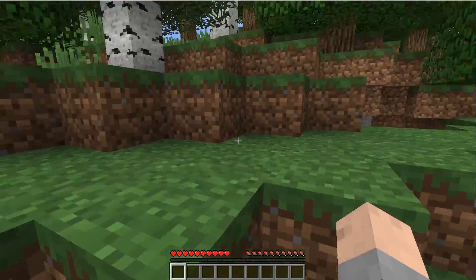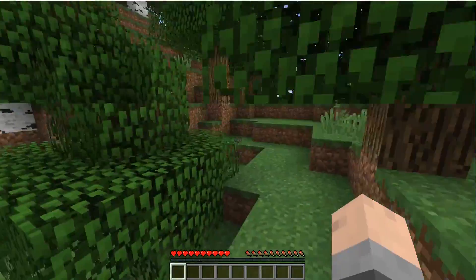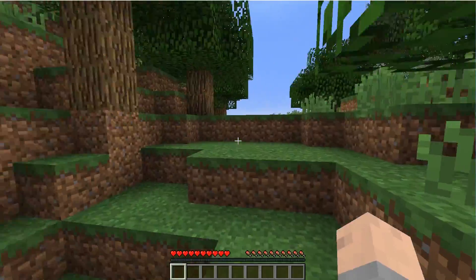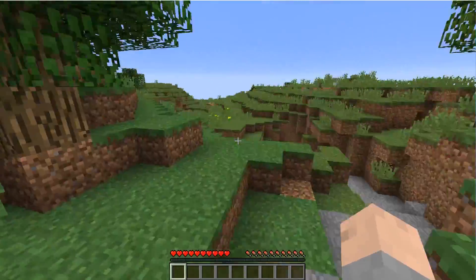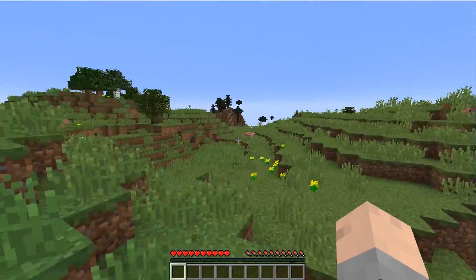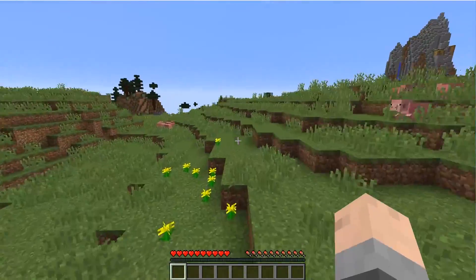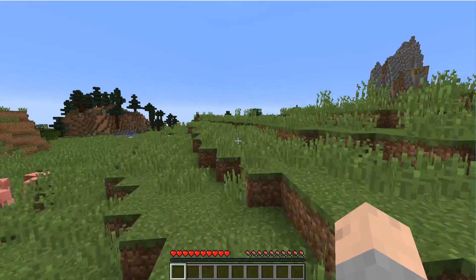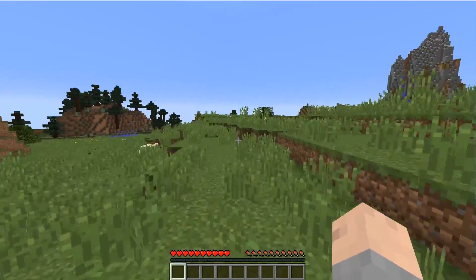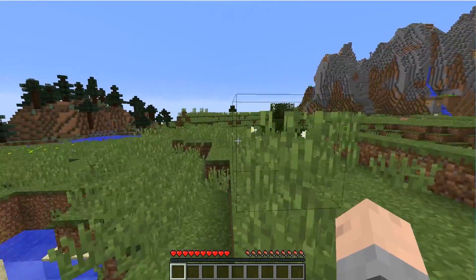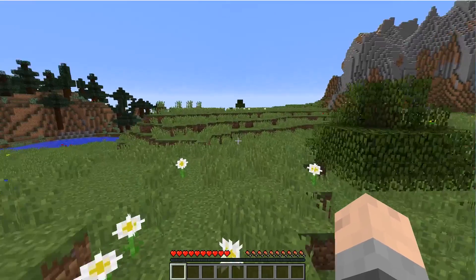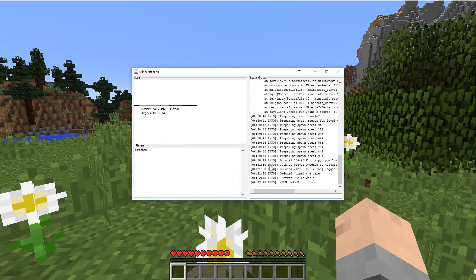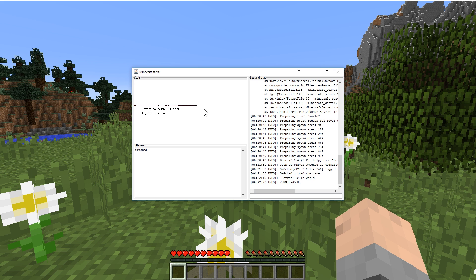You can also see that once I joined the memory usage kind of went up a bit. And if I was to run around and load chunks and create more chunks, you would be able to see that the memory usage would spike a bit as Minecraft has to generate the world. Now back over here, I have a powerful computer, I guess it's not really affecting it that much.